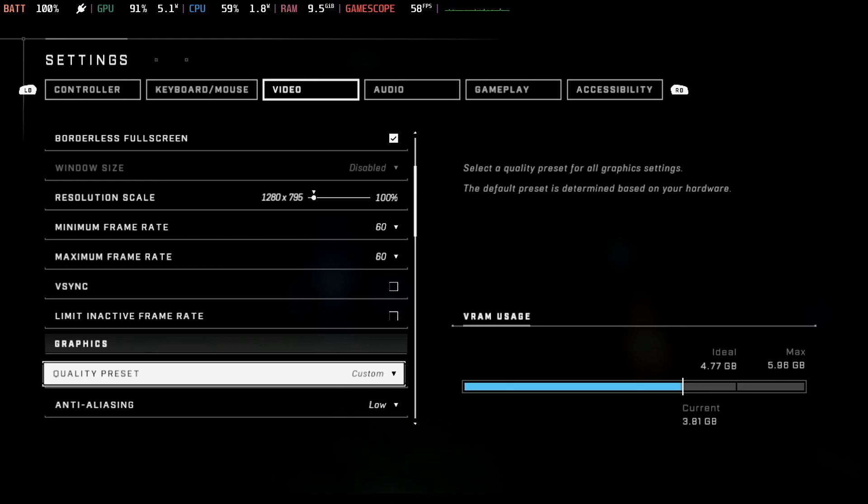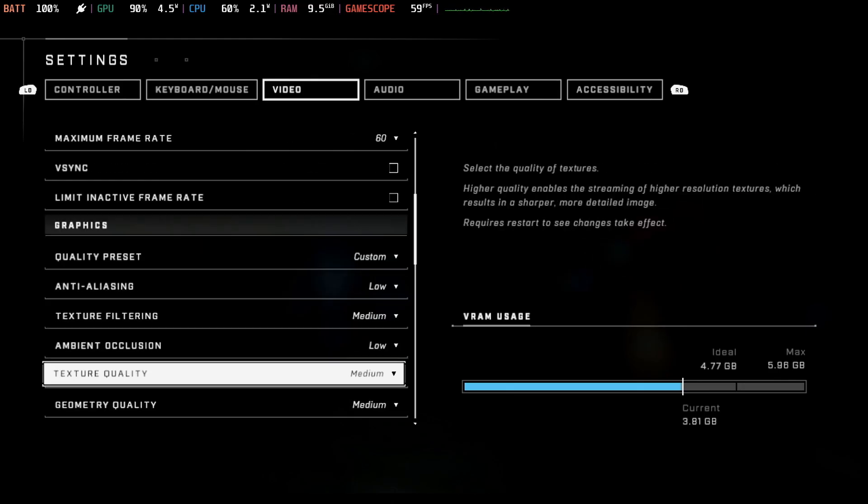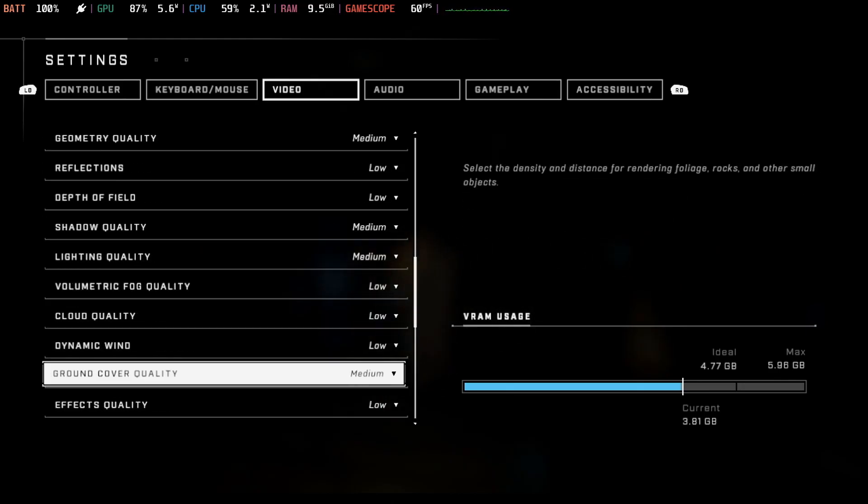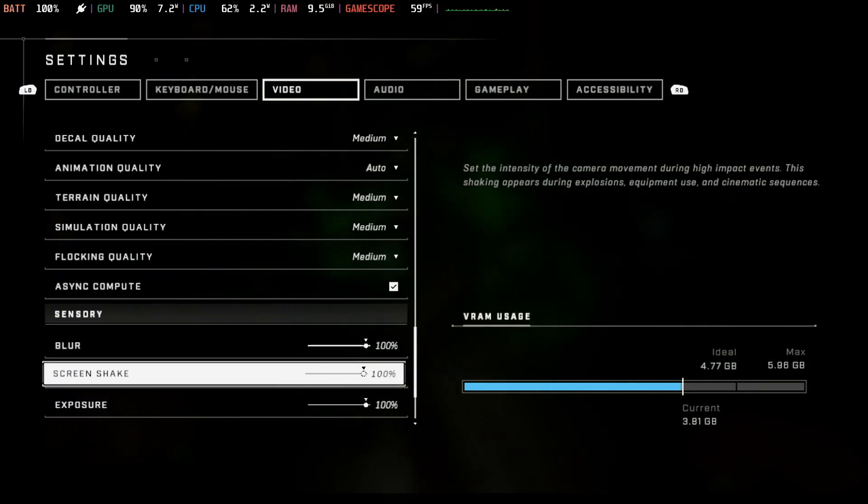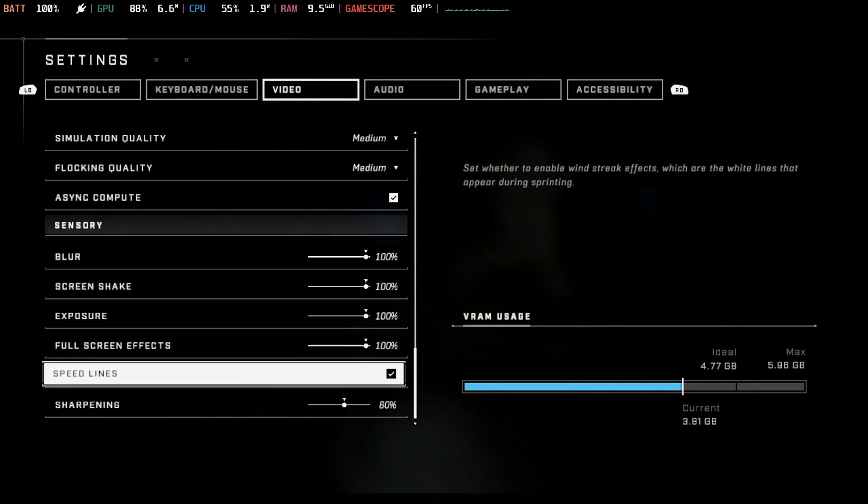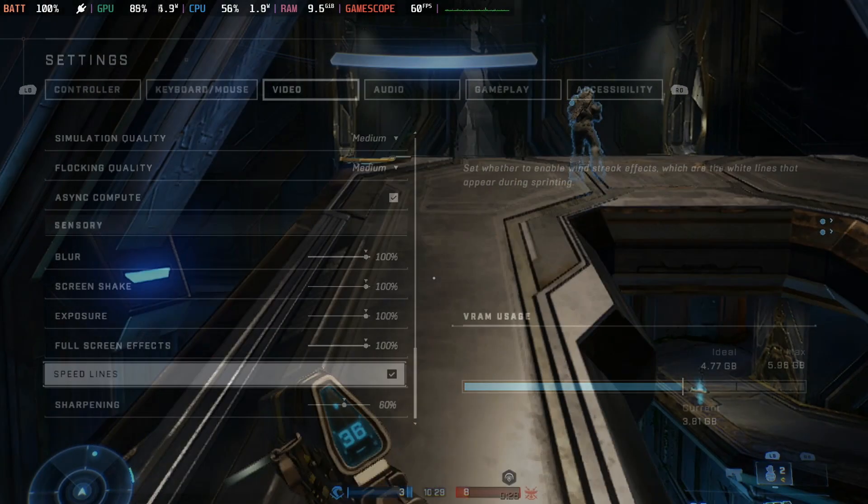That's it for the Proton Experimental Update today. More to come, make sure you like and subscribe and I will see you later.